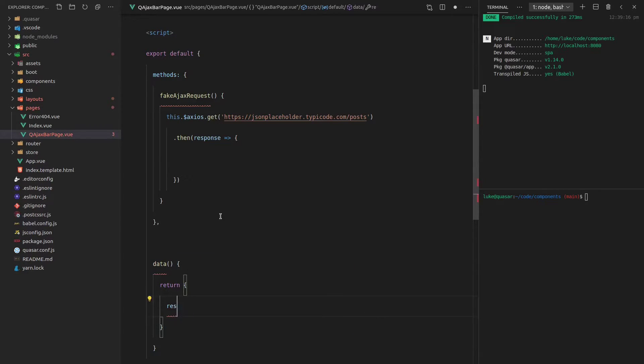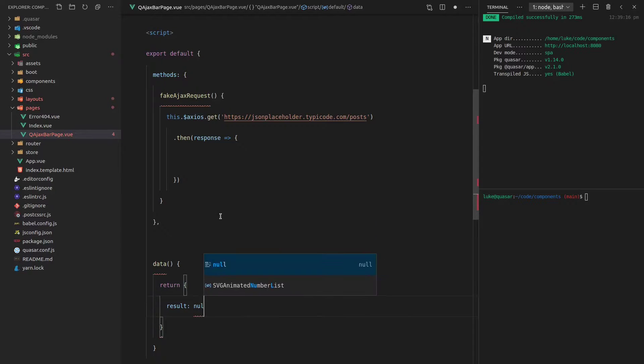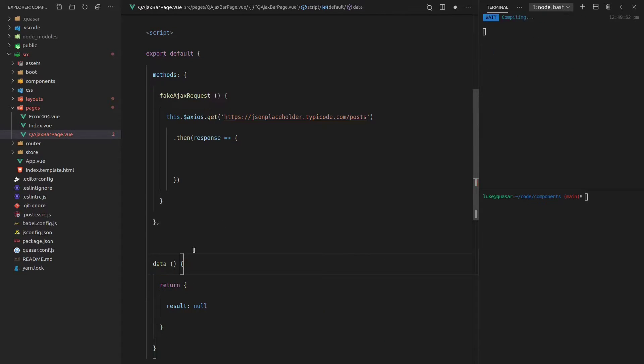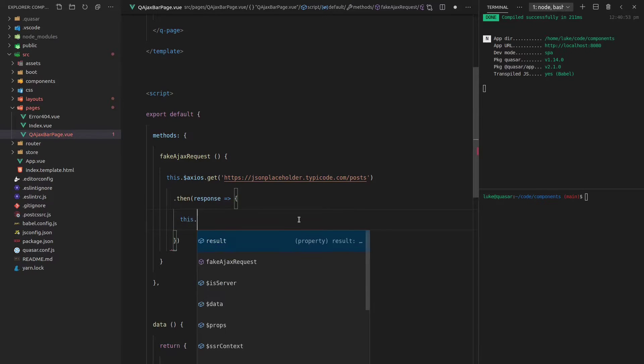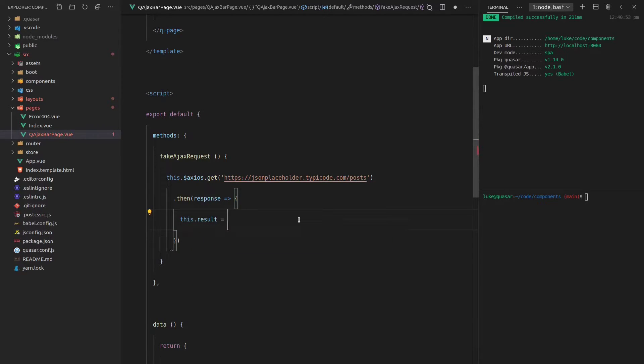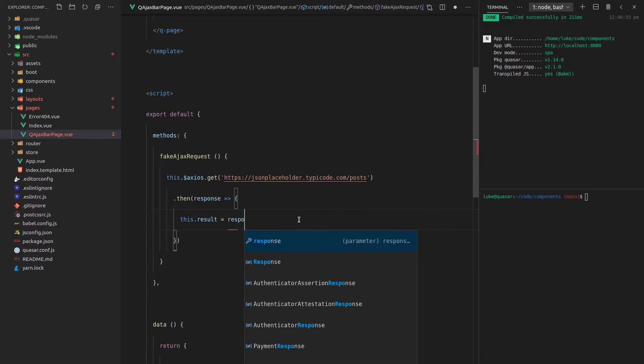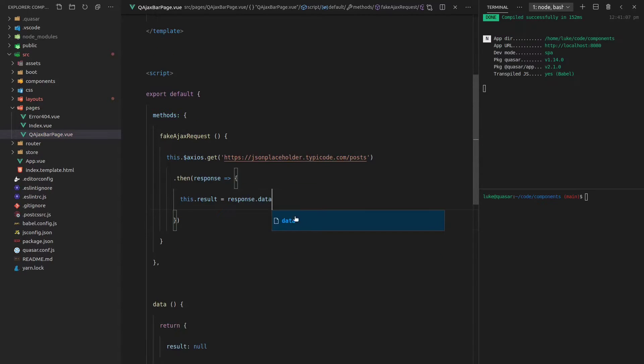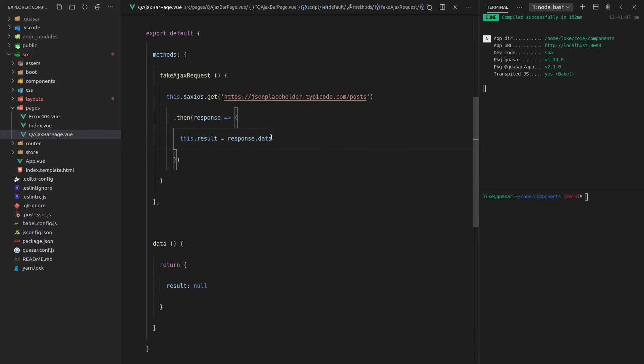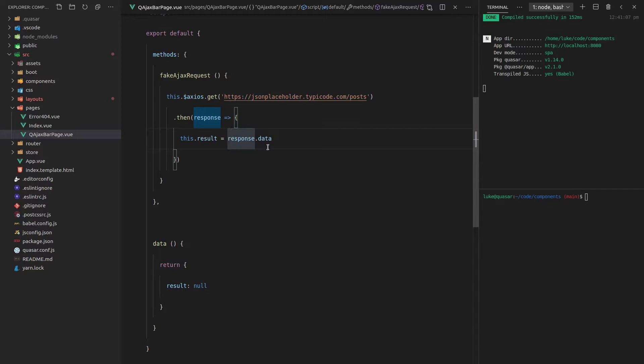And then we'll set a data property to that response. So let's go in here and say data return. And we'll have a result in there, which is equal to null. And then we can say here, this dot result is equal to response dot data. Okay. So make an AJAX request to here and then get the response and set results. So this variable here to the data within that response.